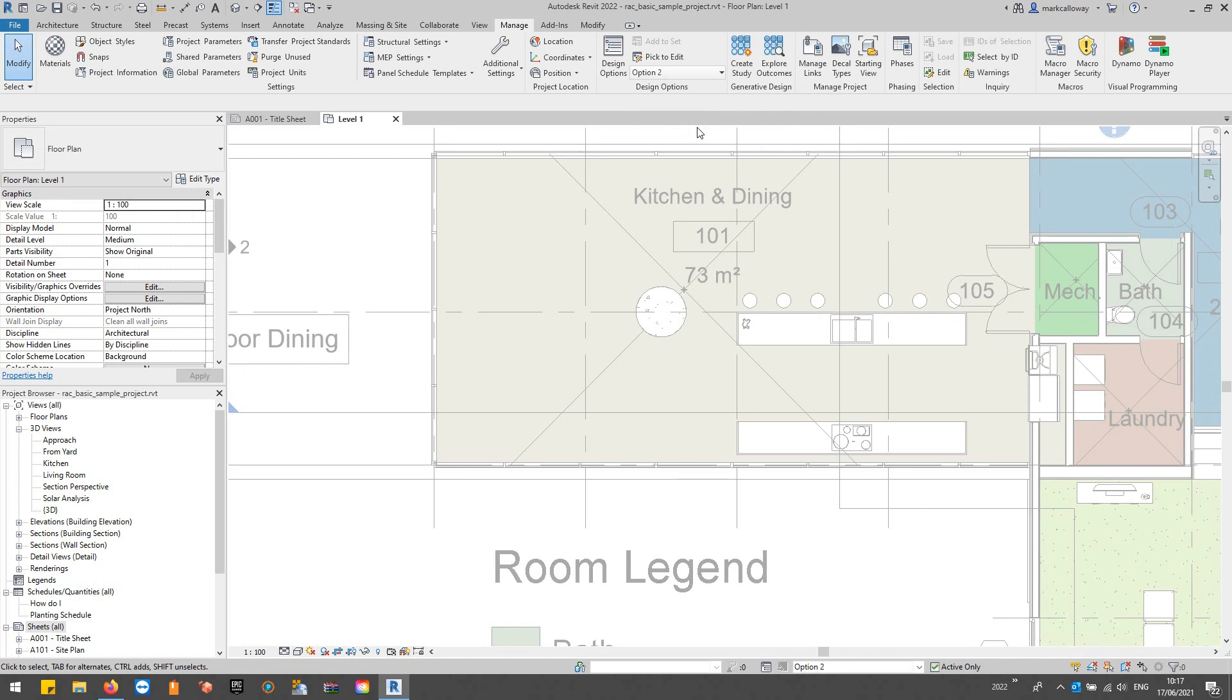If I go to option two, you can see those tables have disappeared. That's because we can no longer see option one. The reason we could see those tables before in the main model is because option one is our primary option, so that's the one that will display in the main model.